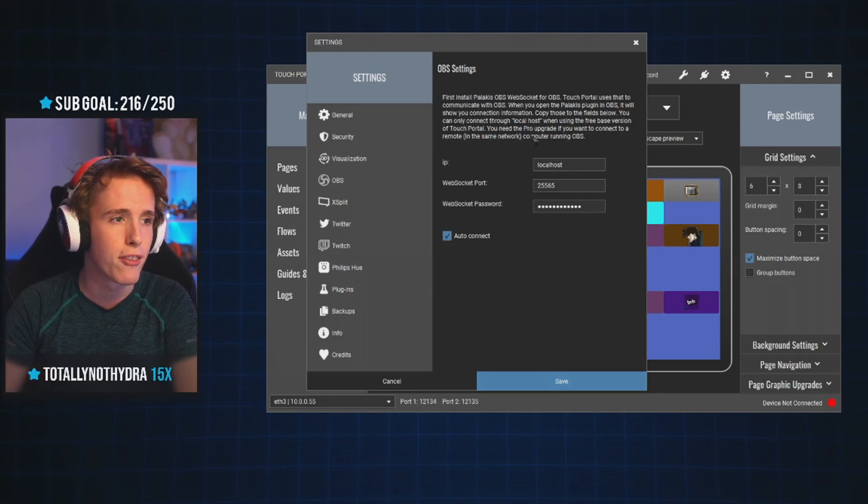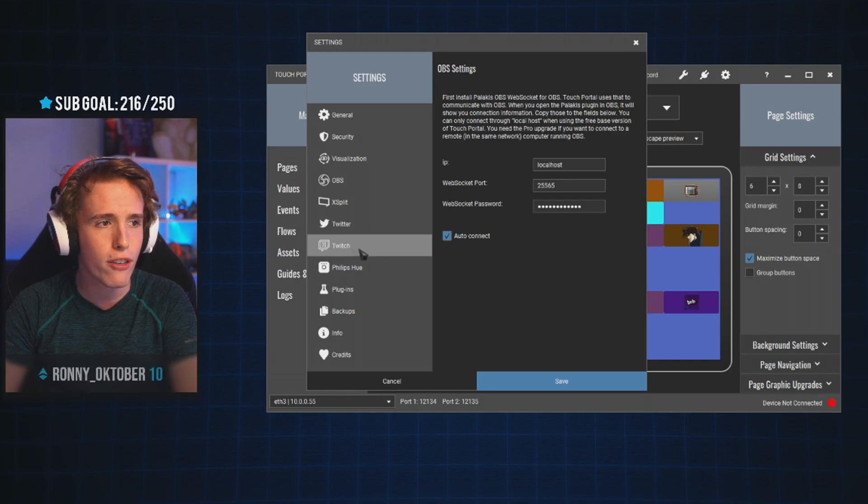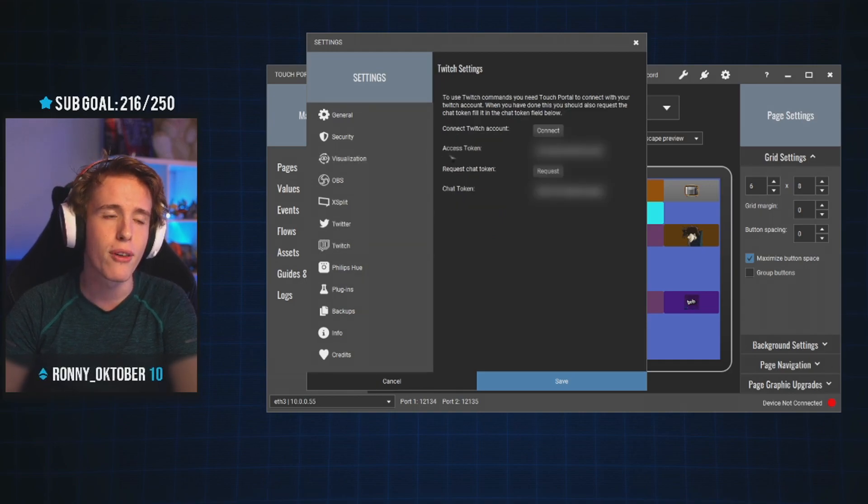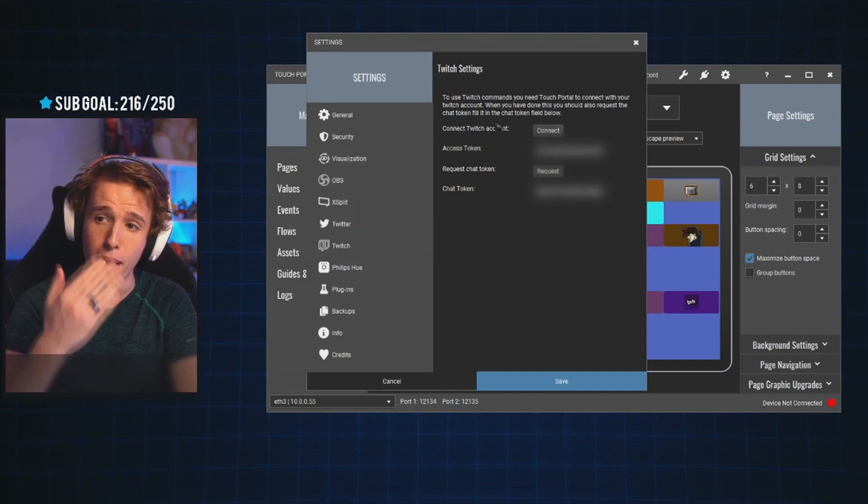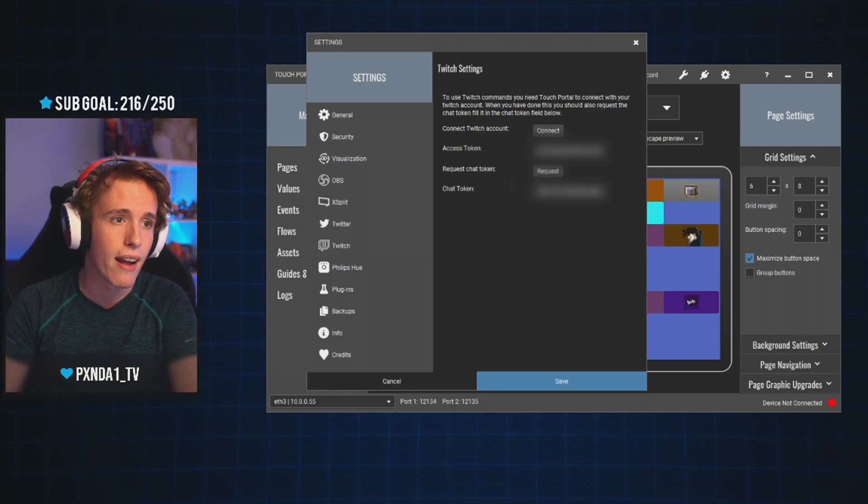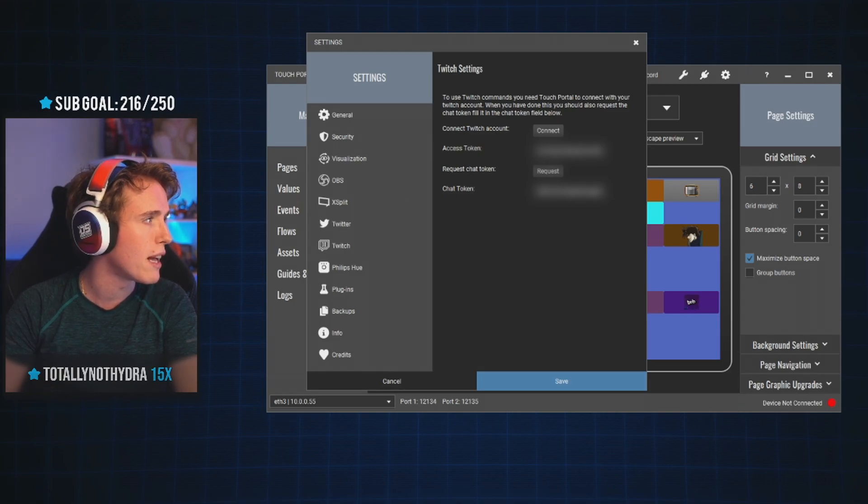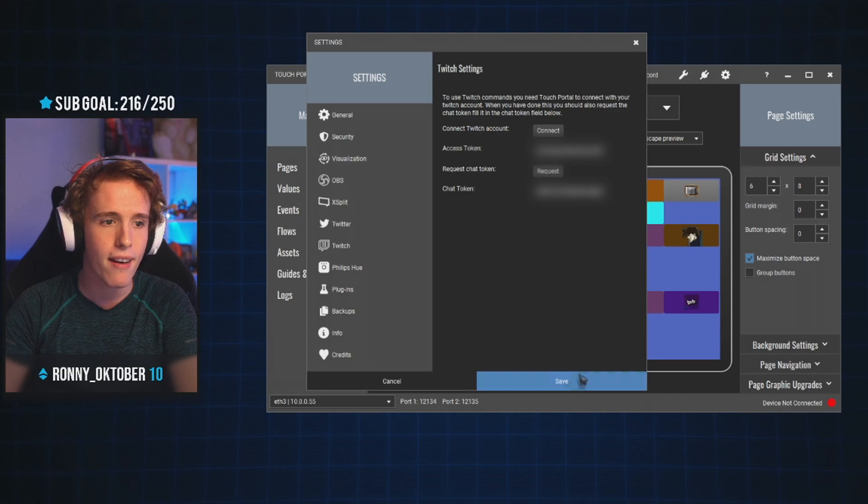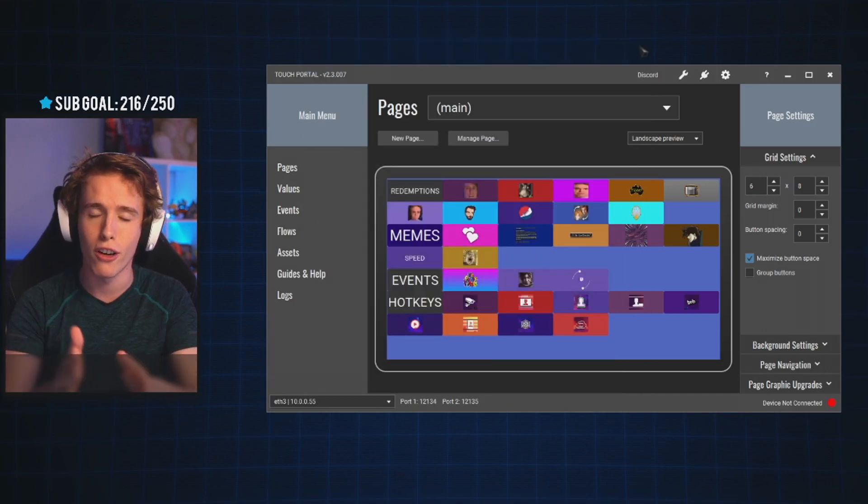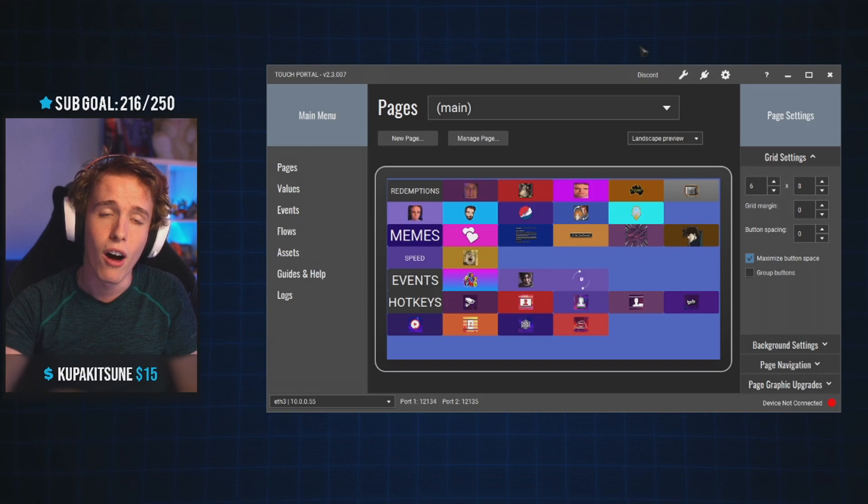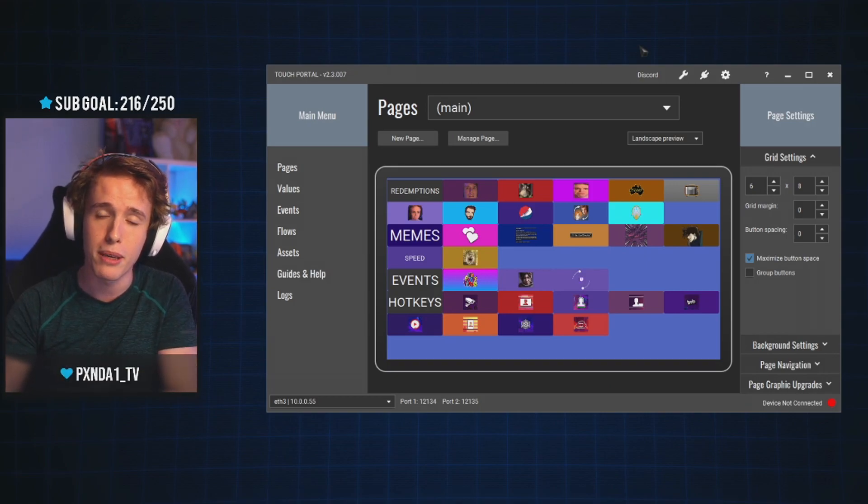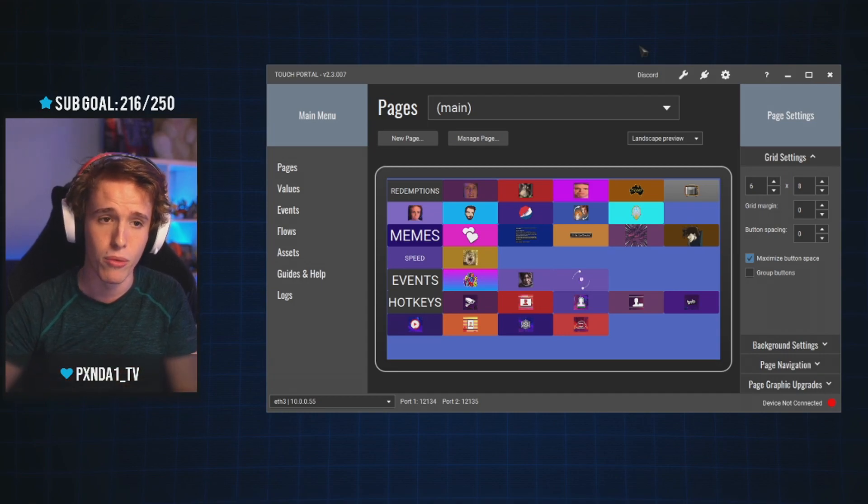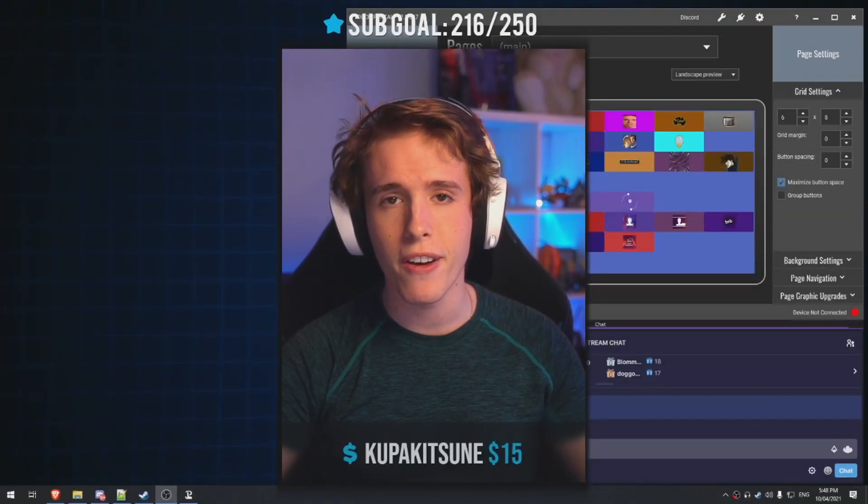The next thing you have to do is head over to the Twitch side of things, and you have to add your access token and your chat token. To do that, all you got to do is simply click connect, a new page is going to open, you copy the code that it gives you, and place it there. And same with the chat token, you click request, a new page is going to open, you copy that token there, you paste it there, and then you hit save. And there you go, your touch portal is now configured. All you have to do now is restart touch portal, and restart your OBS in order to actually get everything working correctly.